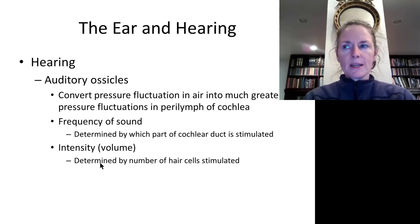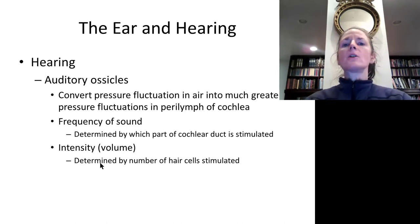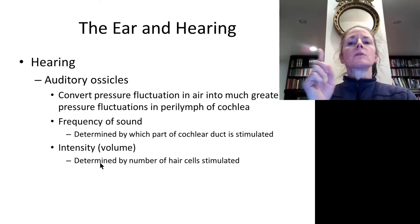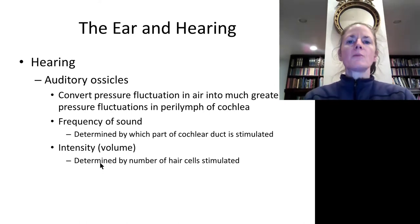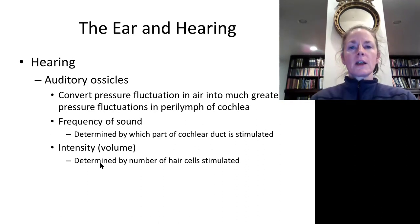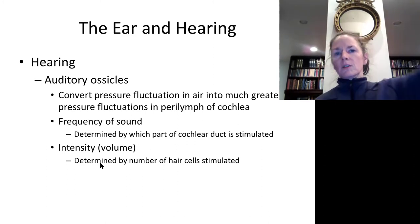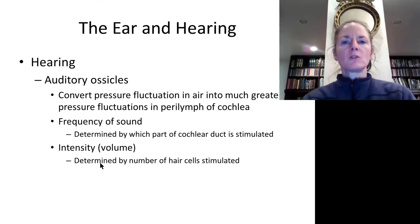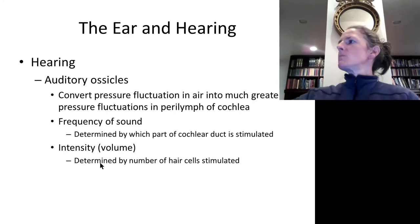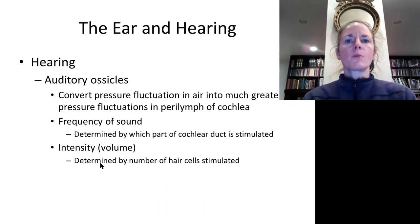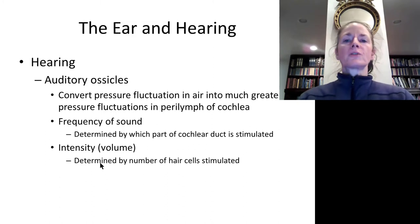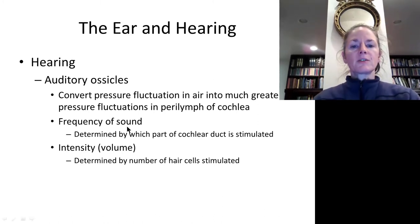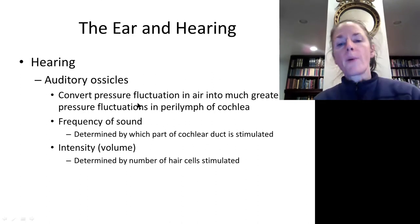Wavelength is inversely proportional to frequency. Higher frequency means the string vibrates faster — more energy and higher pitch. Short strings vibrate very quickly producing high sounds; long strings vibrate slowly producing low sounds. Frequency determines pitch, and playing middle C on a piano resonates at 512 cycles per second, or 512 Hertz. The frequency of the sound also determines which part of the cochlear duct is stimulated.